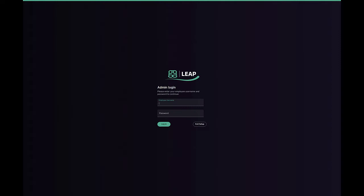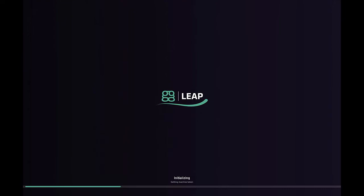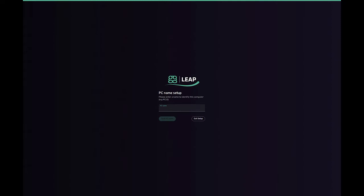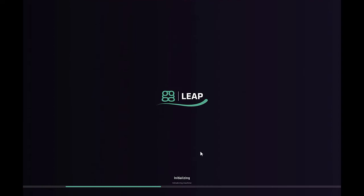Next, we see a prompt for admin login. Here, you'll type the username and password used to authenticate to your GG Leap web admin. This prompt is necessary because these credentials are used to identify your center and to register the machine with your GG Leap instance. Next we will be prompted to enter the PC name. It's important to note that for every PC you set up, this prompt will appear one time and one time only. Here I'm being optimistic, giving three digits for the computer number, because I assume I'm going to have 999 PCs in my LAN center.